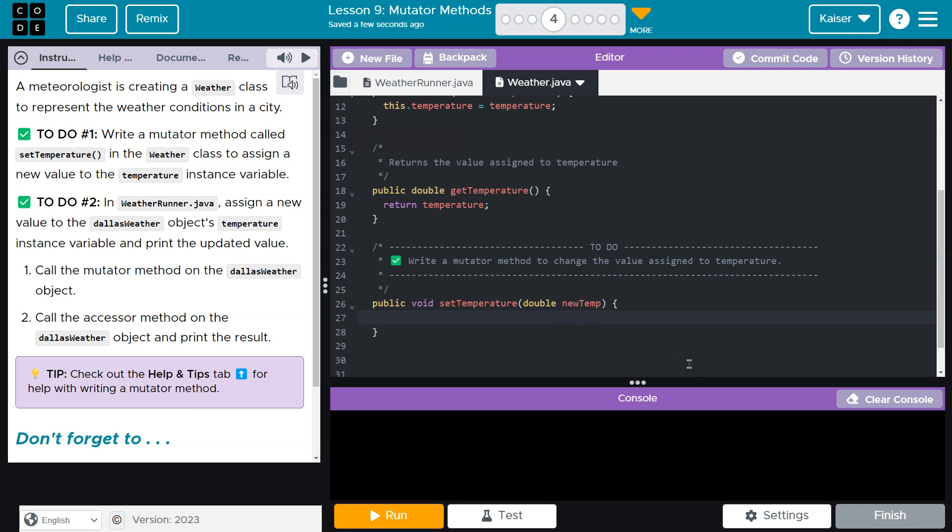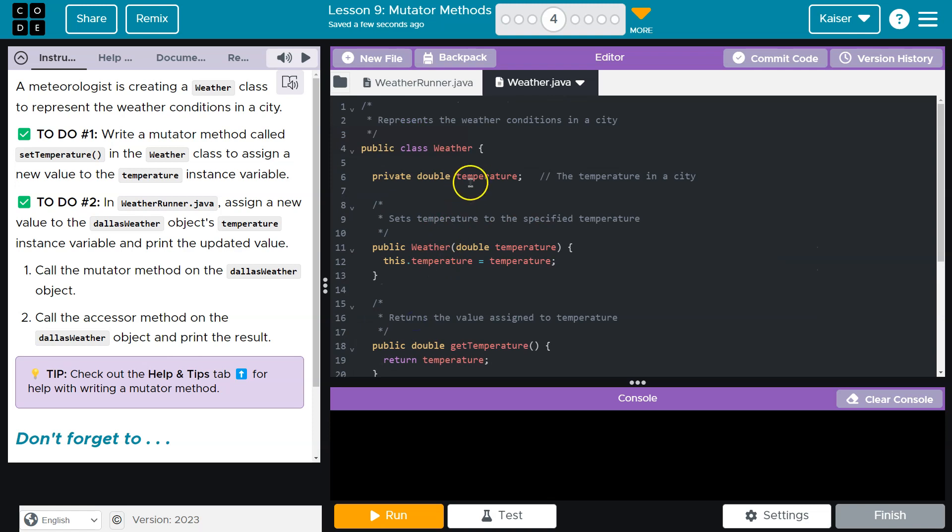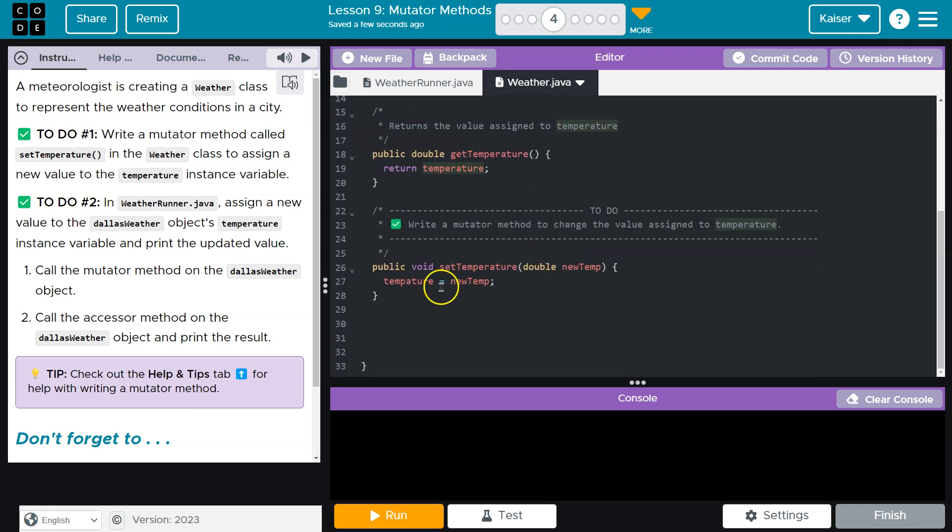And now, how is this going to work? Well, I'm going to say that temperature value, we're going to set it to whatever newTemp is, whatever is provided to this method. Now, the class temperature value, which I hope we spelled right, will be set here. I didn't spell it right.